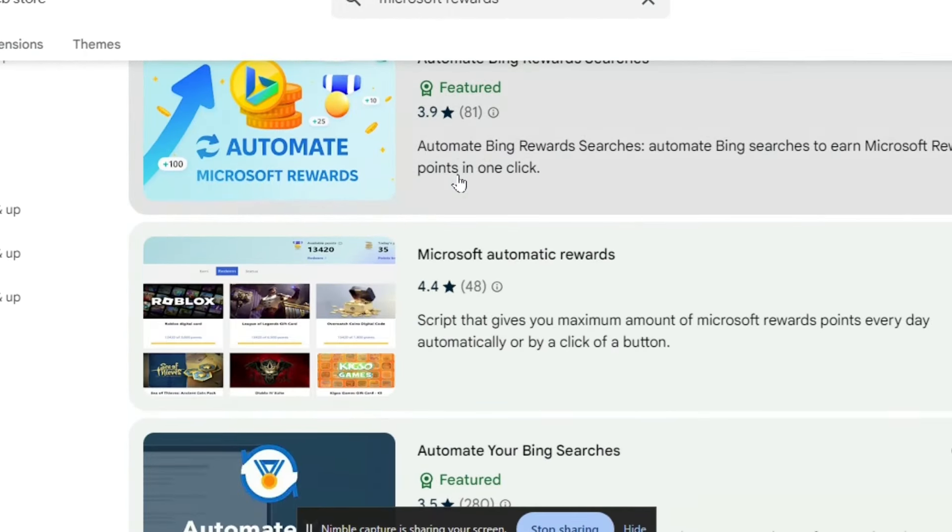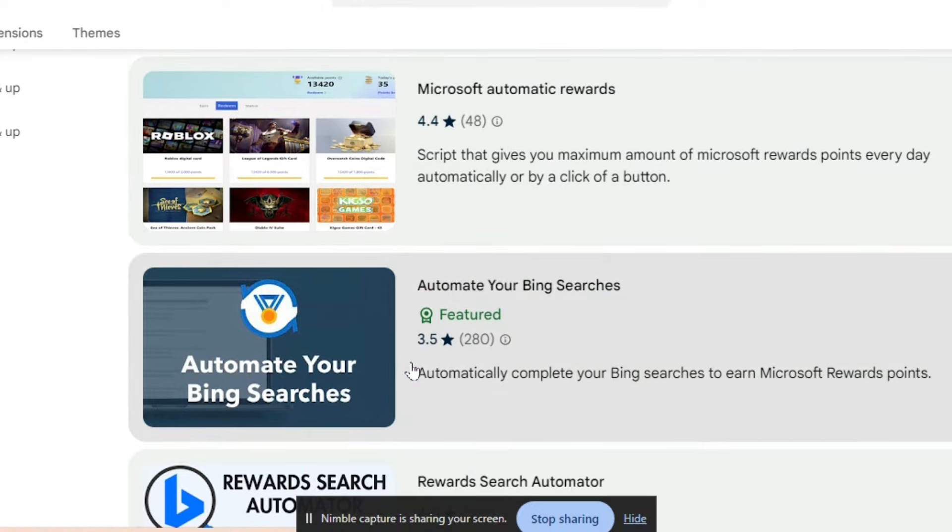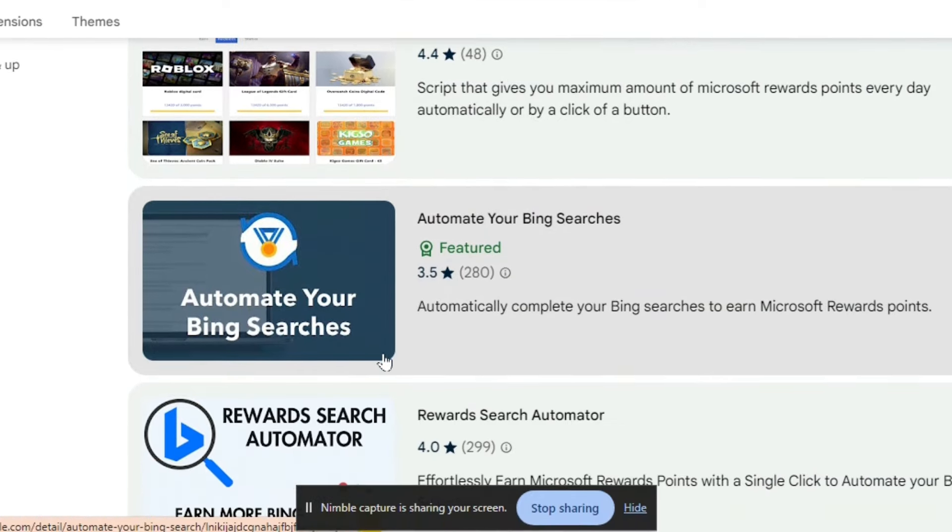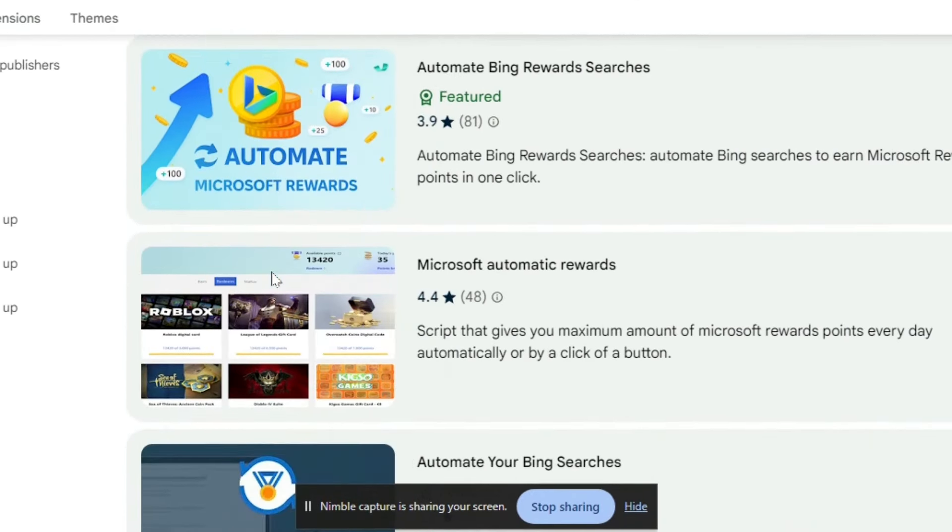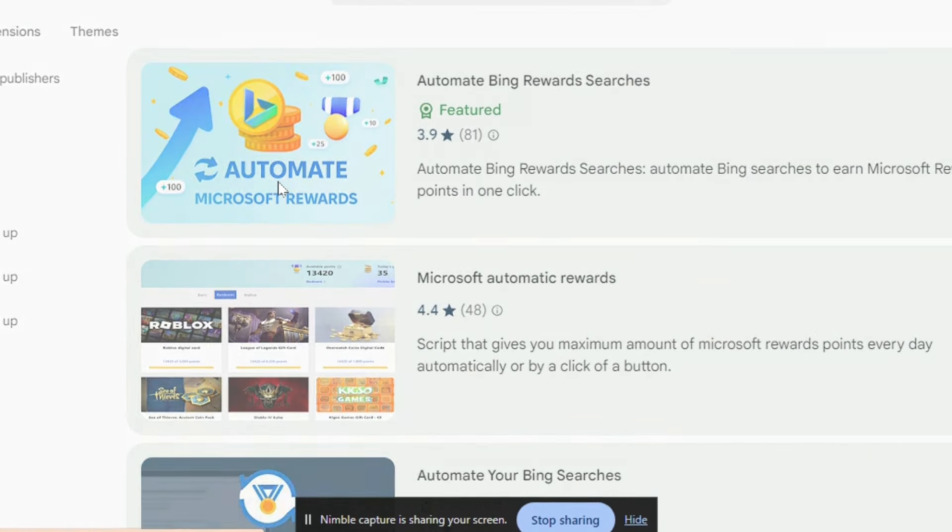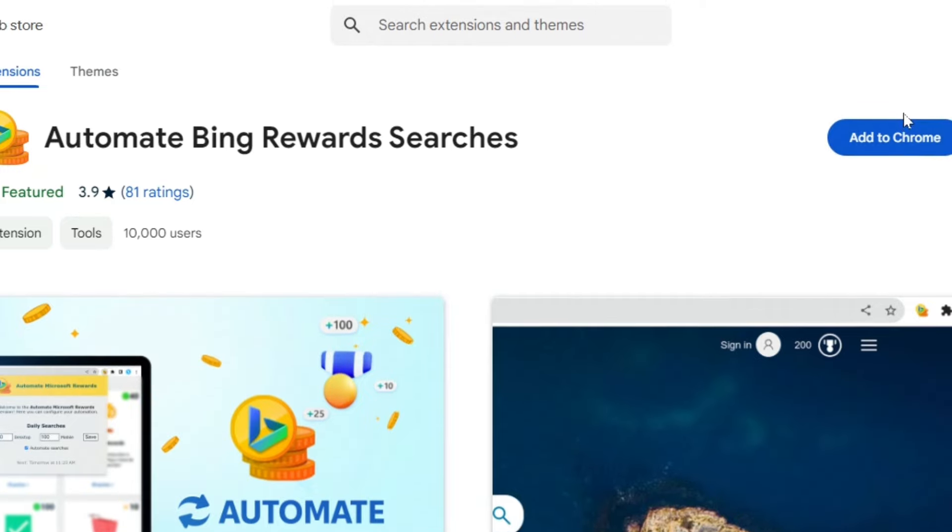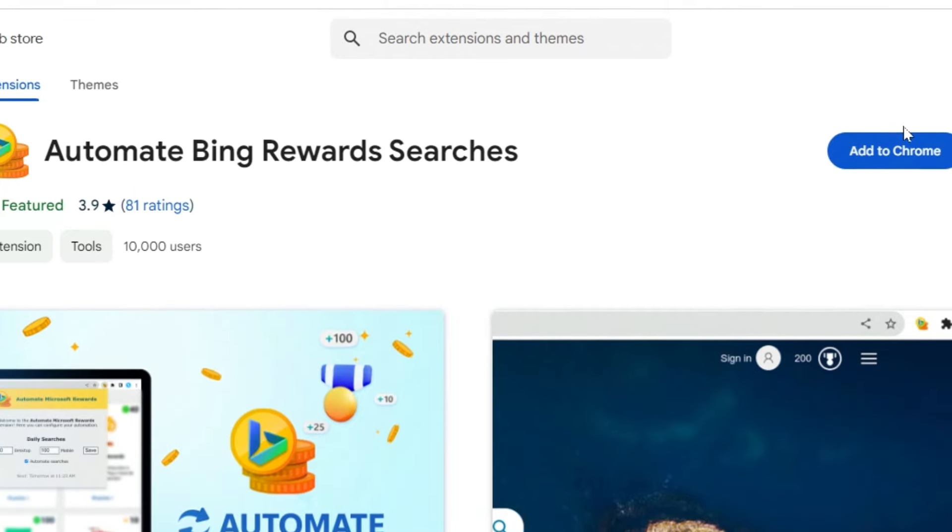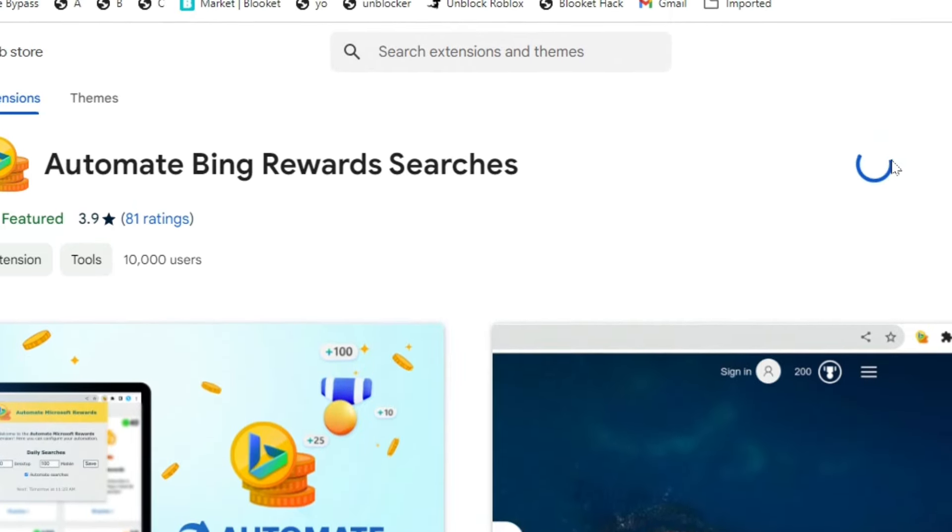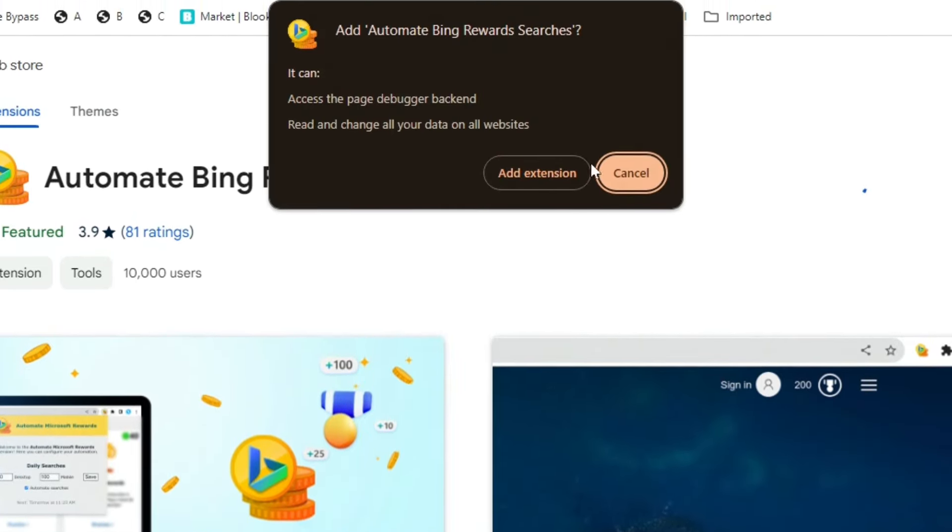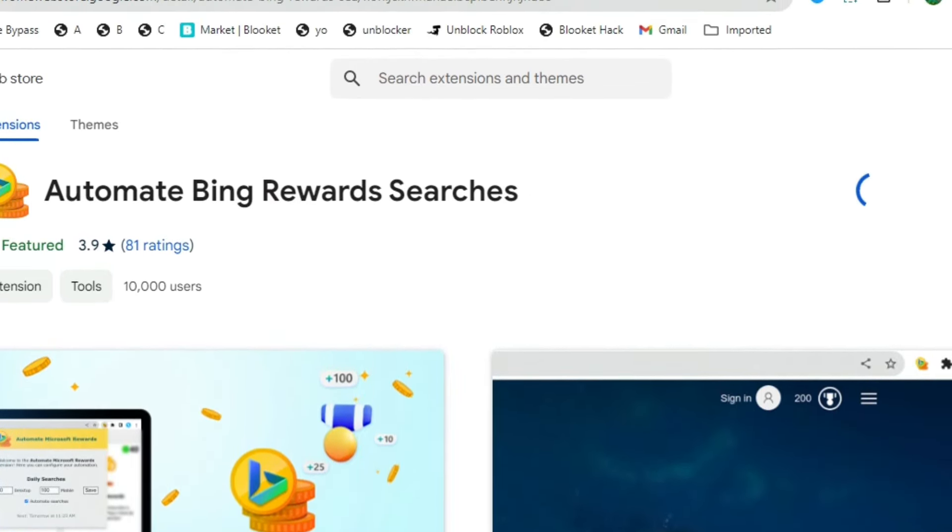You may be overwhelmed about all these different extensions right here, but I'm going to show you the best one. If you scroll all the way to the top and press this one right here, you can see Automate Bing Reward Searches. Then all you have to do is press Add to Chrome and then press Add Extension.